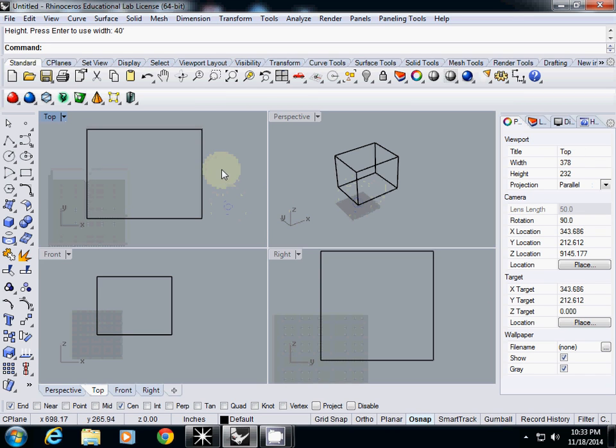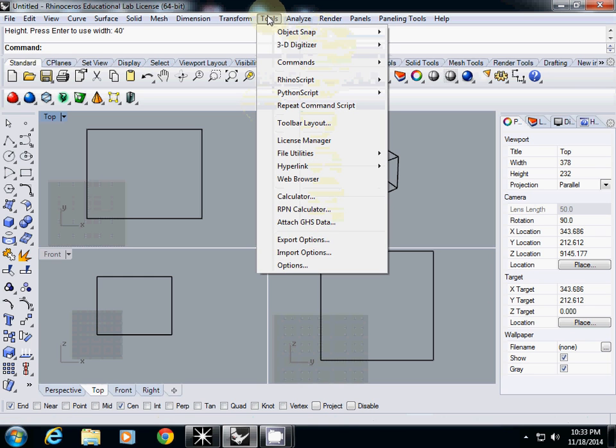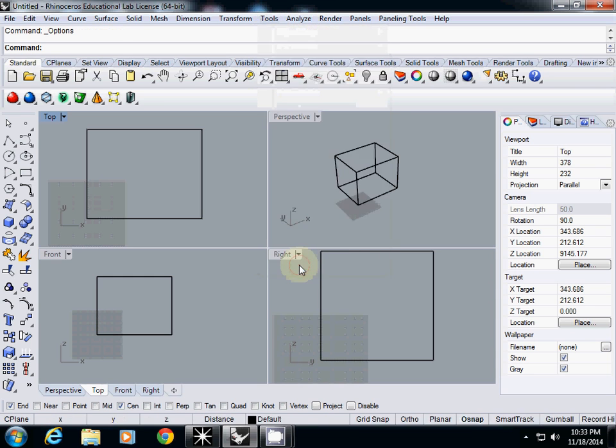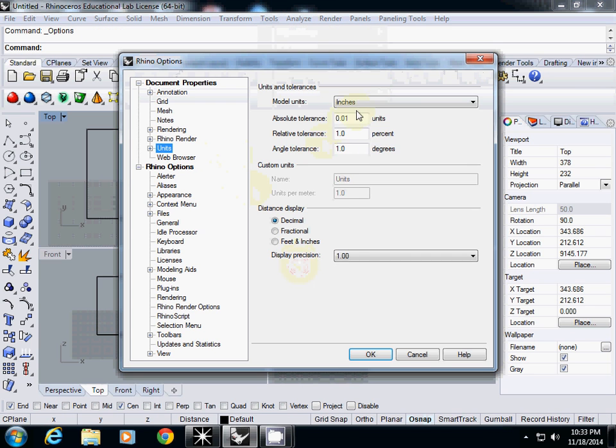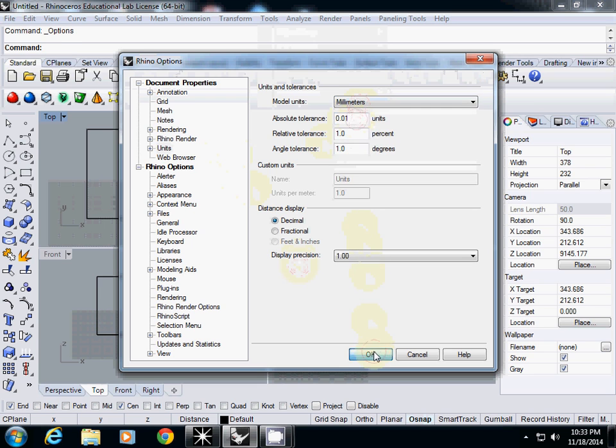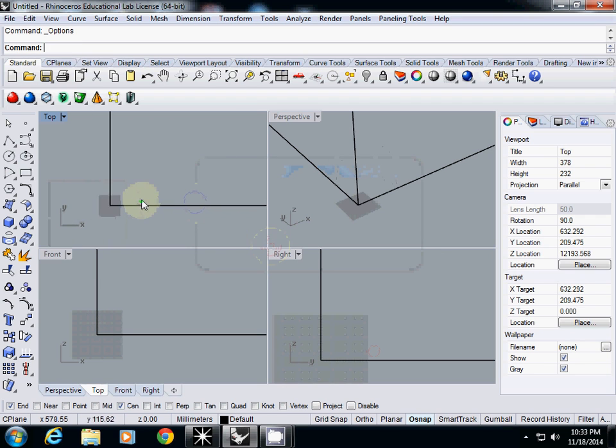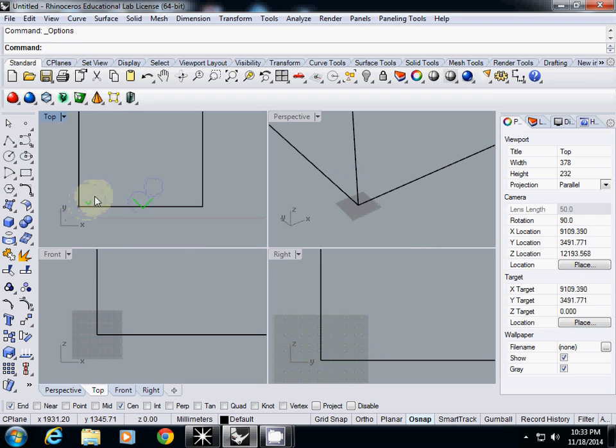And then what we need to do is we have to convert this unit into millimeter before you transfer it. So I change unit in Options. I change to millimeter. And then it will ask you to scale model by 25.4. And yes. And it will increase the size.